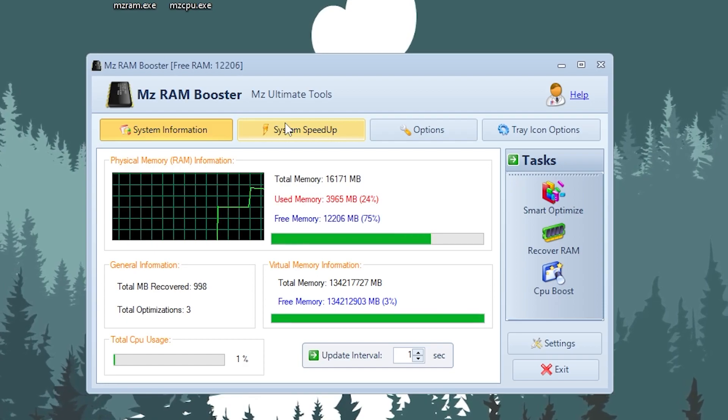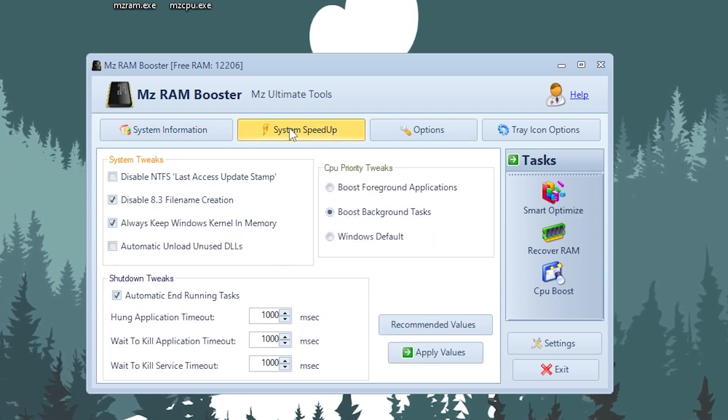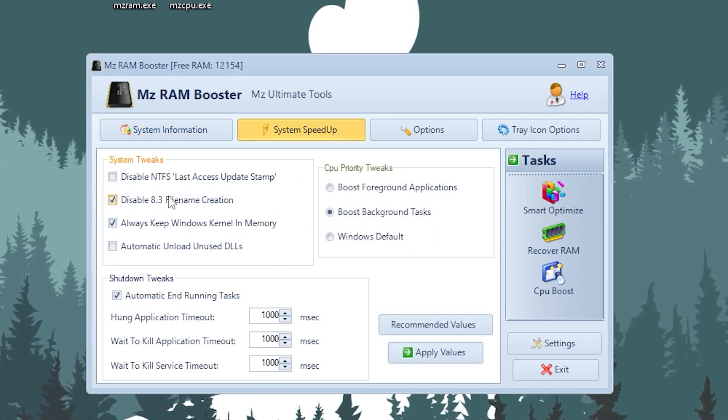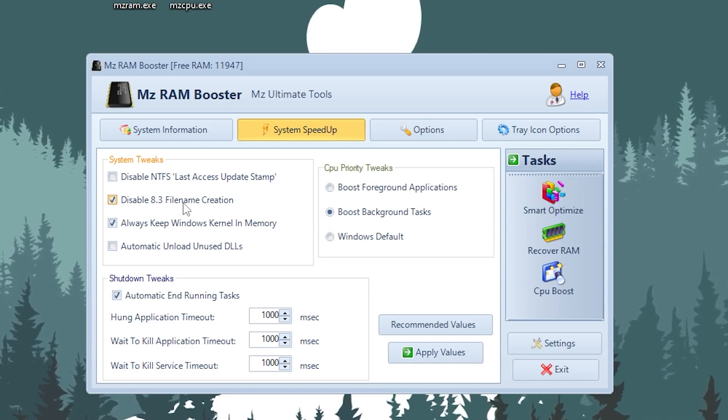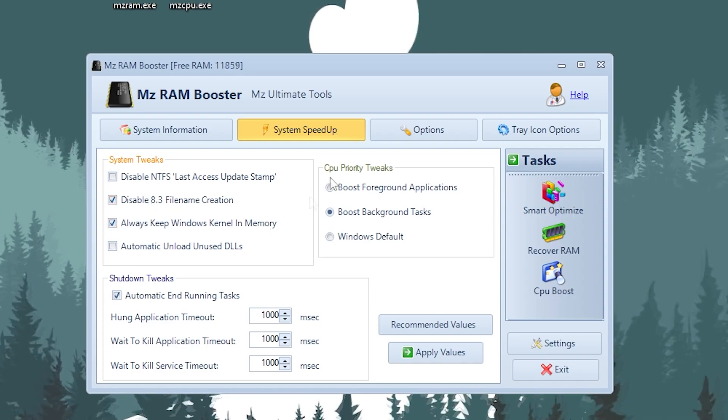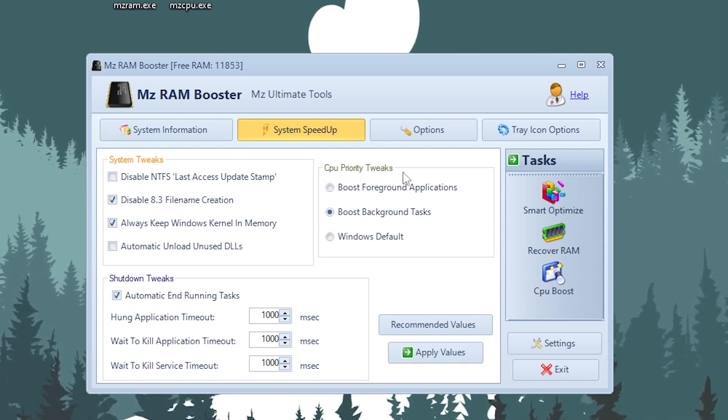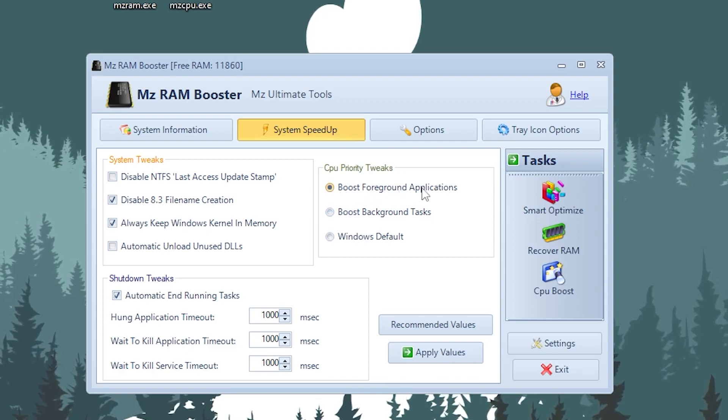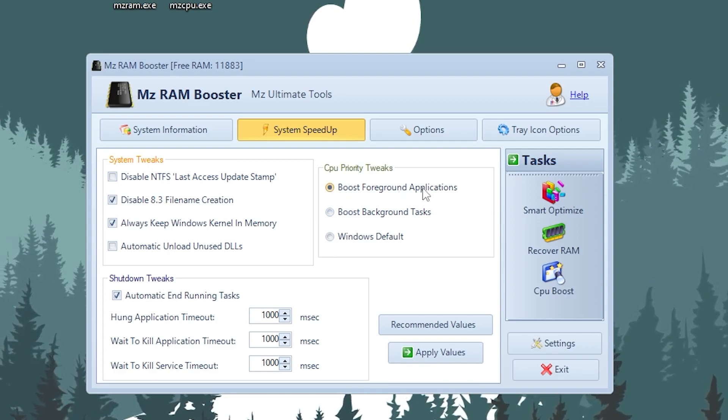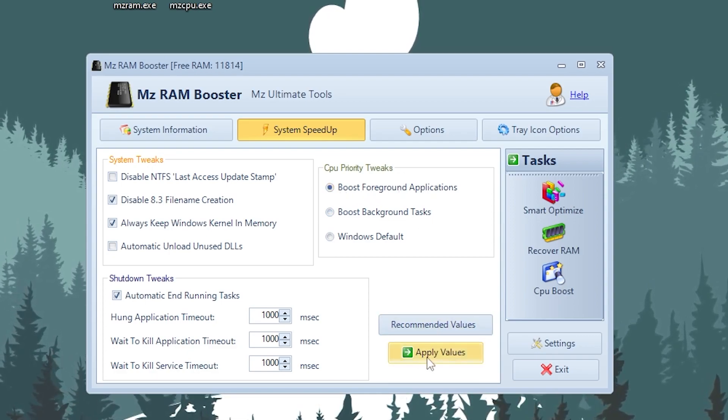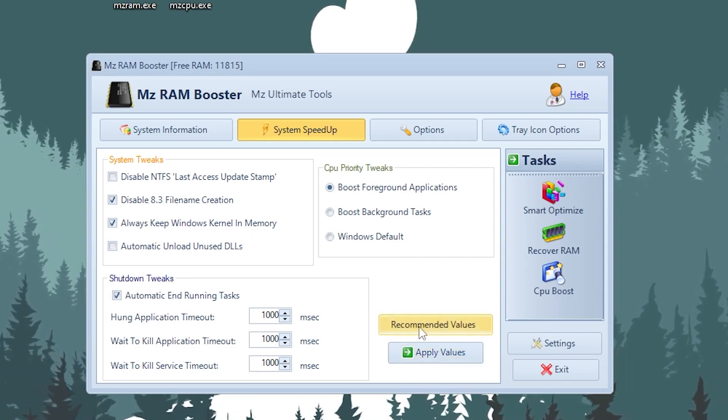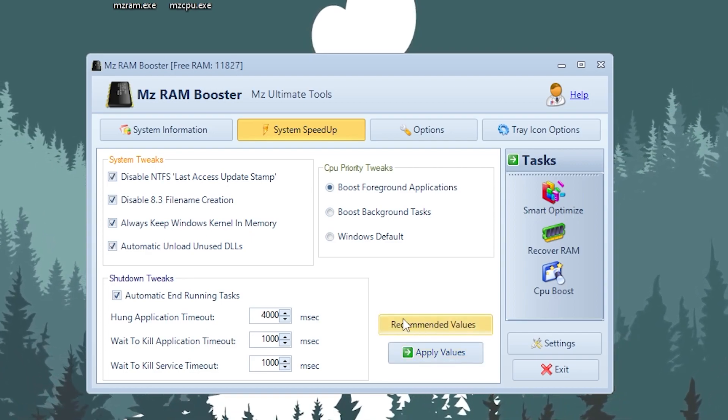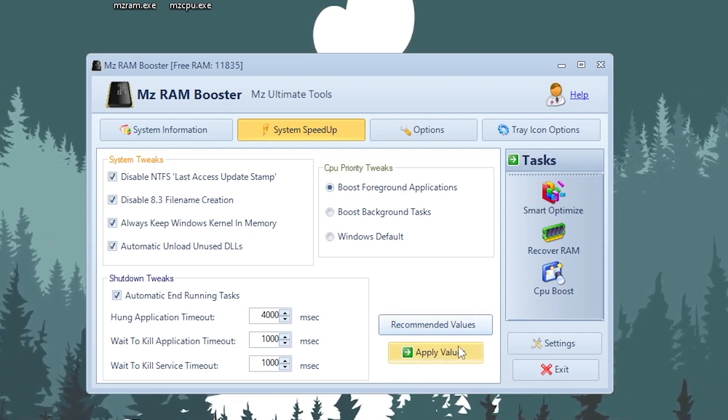Now go for the system speed up and you have to simply follow the settings which will disable file name creation, low skip windows kernel and memory. Here is our CPU period tweak, so you have to set it onto the boost for account application so you can get better performance. Simply click on this apply button or you can simply go with the recommended settings which is best for you.